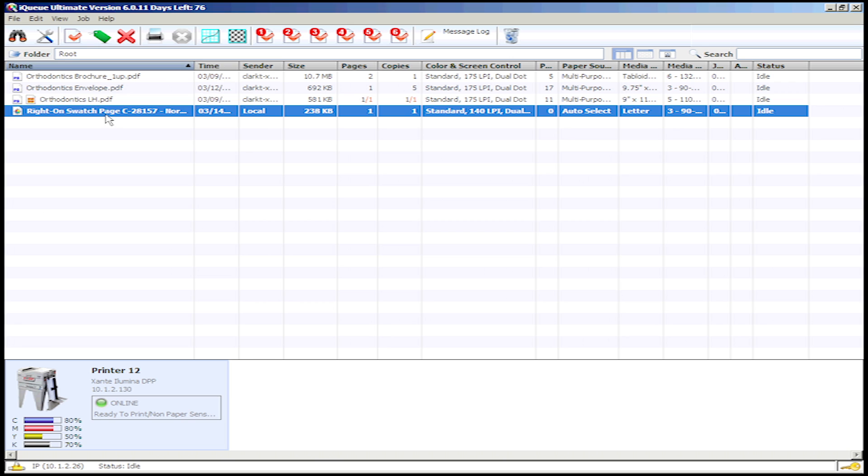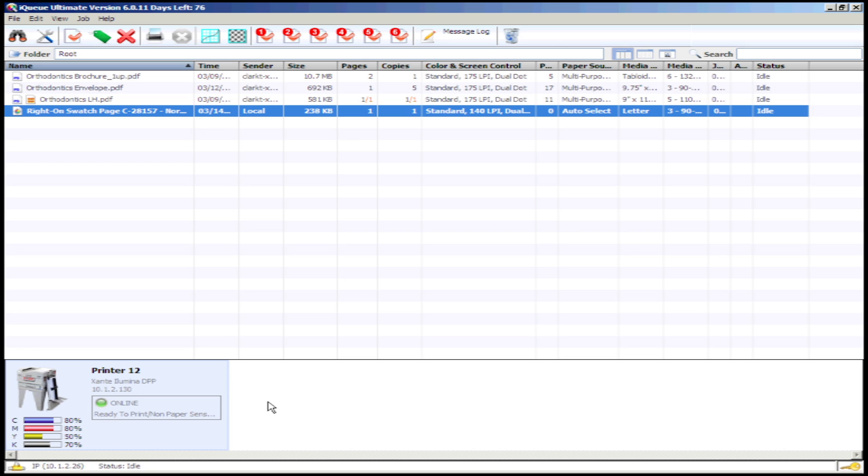To print the generated swatch page, simply drag and drop the swatch page file to the desired printer. It's important to remember when printing your swatch page, be sure to use the same media you plan to use when printing your final project. This will help ensure color accuracy.